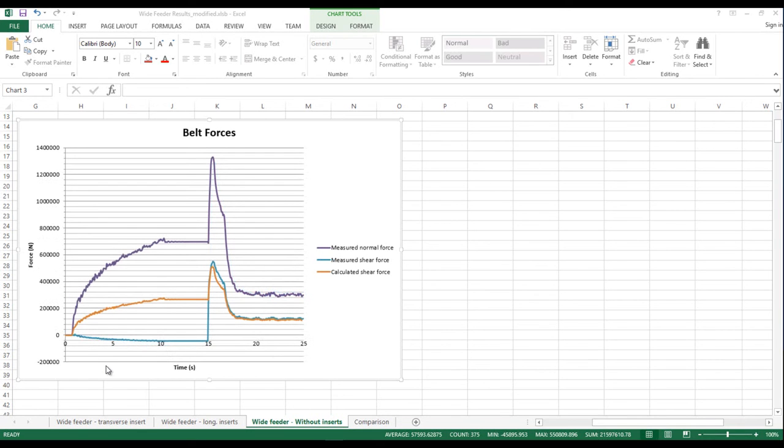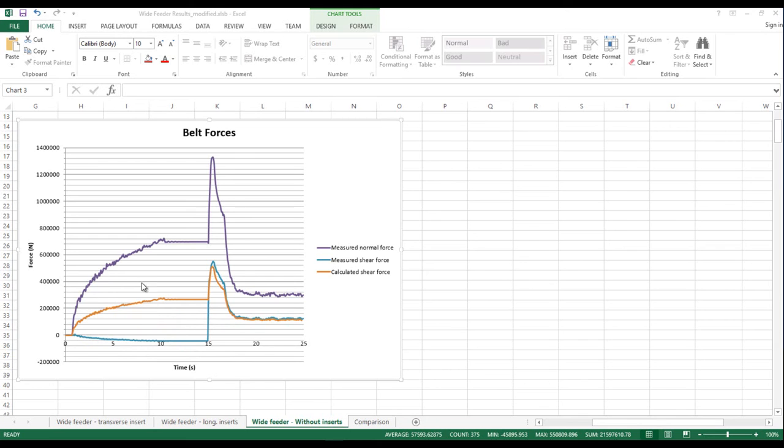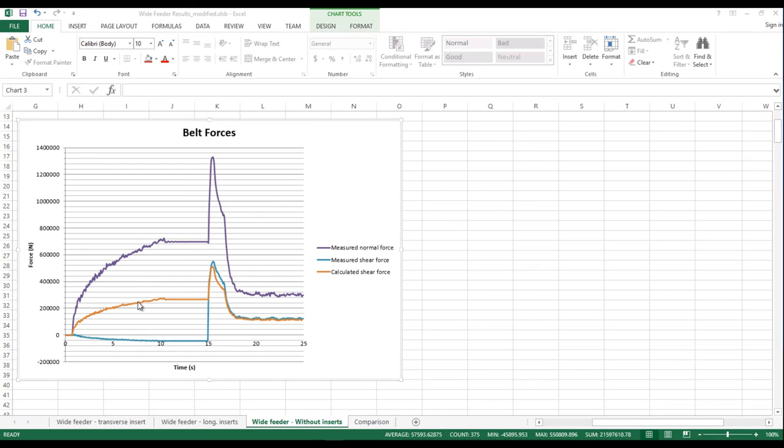In this graph we're not only showing the shear forces generated by Bulk Flow Analyst but we're also showing the normal forces on the belt as generated by Bulk Flow Analyst. The orange curve is a calculated result based on the normal forces measured by Bulk Flow Analyst and a formula generated by Dr. Alan Roberts. This orange curve does not represent the actual shear forces on the belt but instead is a measurement of the shear forces necessary to cause the particles to shear and flow from the bin.